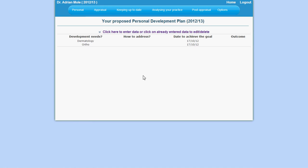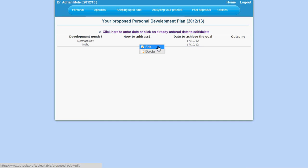To edit or delete already entered data, click on already entered data. You will be presented with a menu from where you may edit or delete.